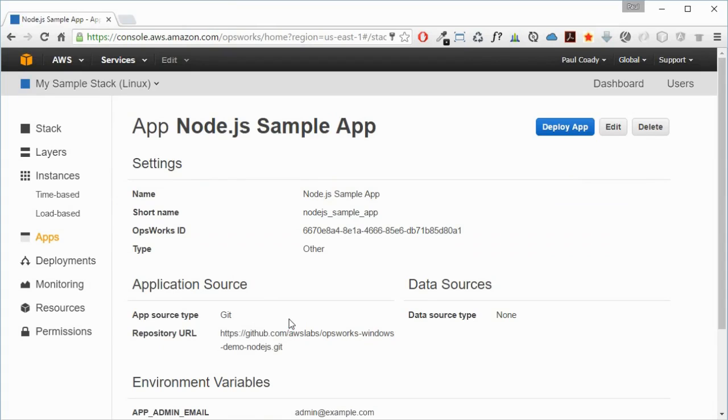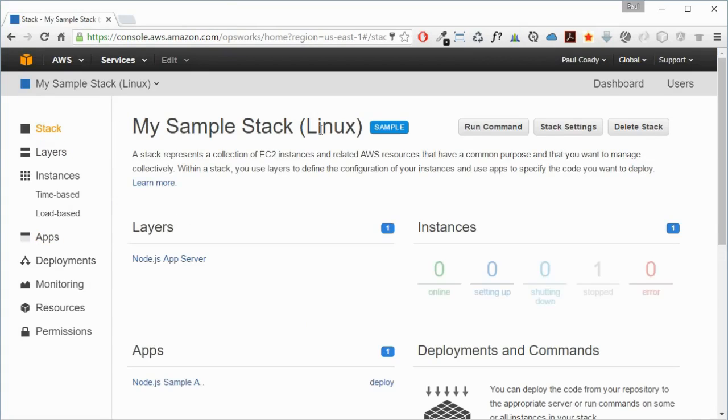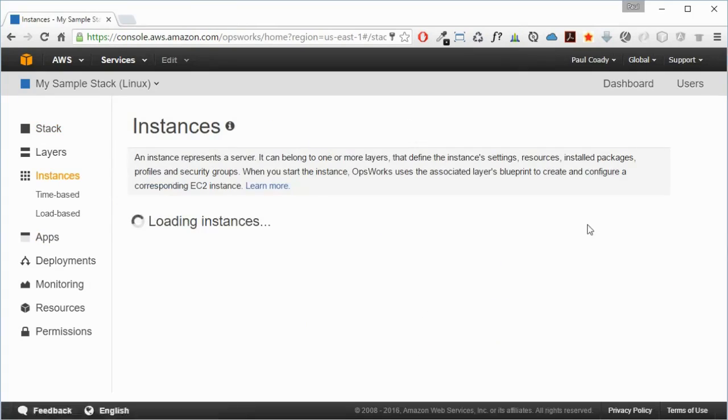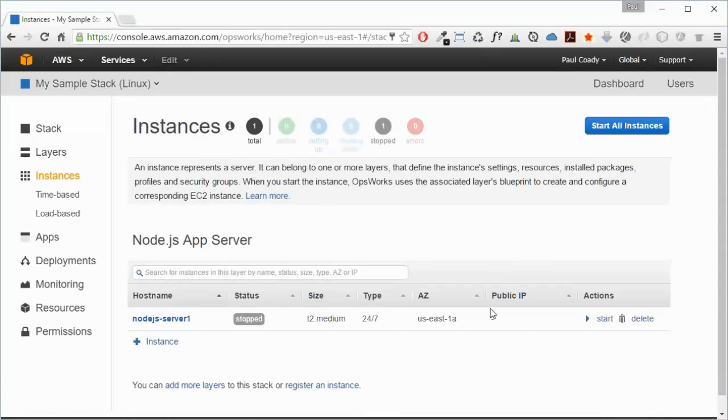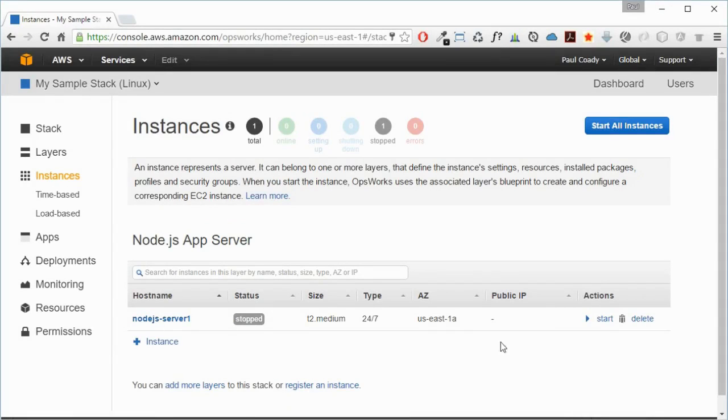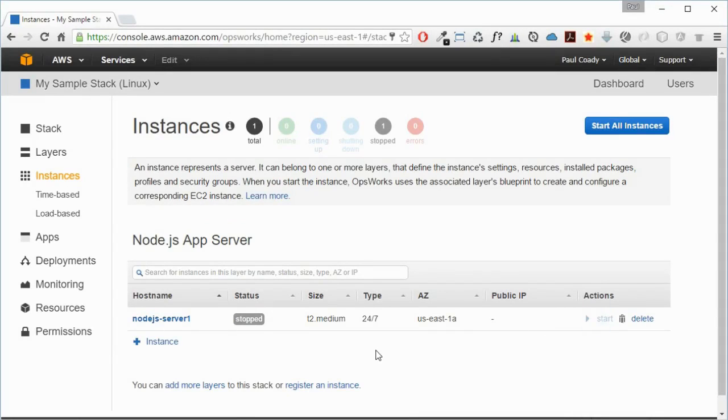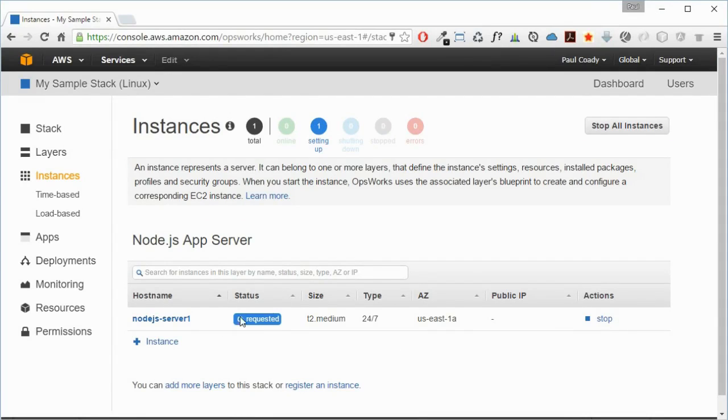We'll just go back to our stack and I'm going to start up these instances - our single instance here. It's currently stopped and we'll start that. That will go through and do its usual boot up and health checks and whatever an EC2 instance does. That takes some time.